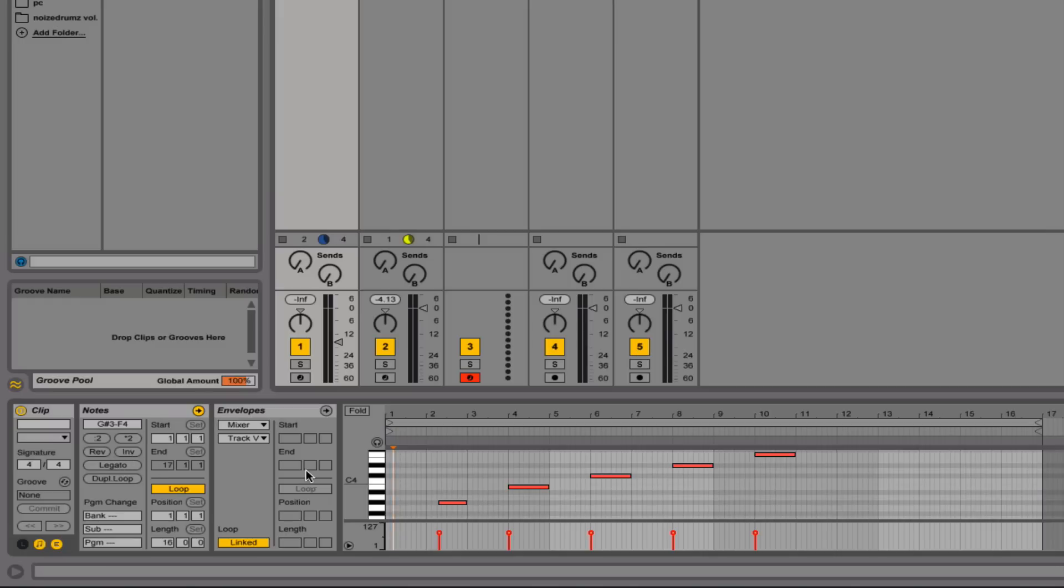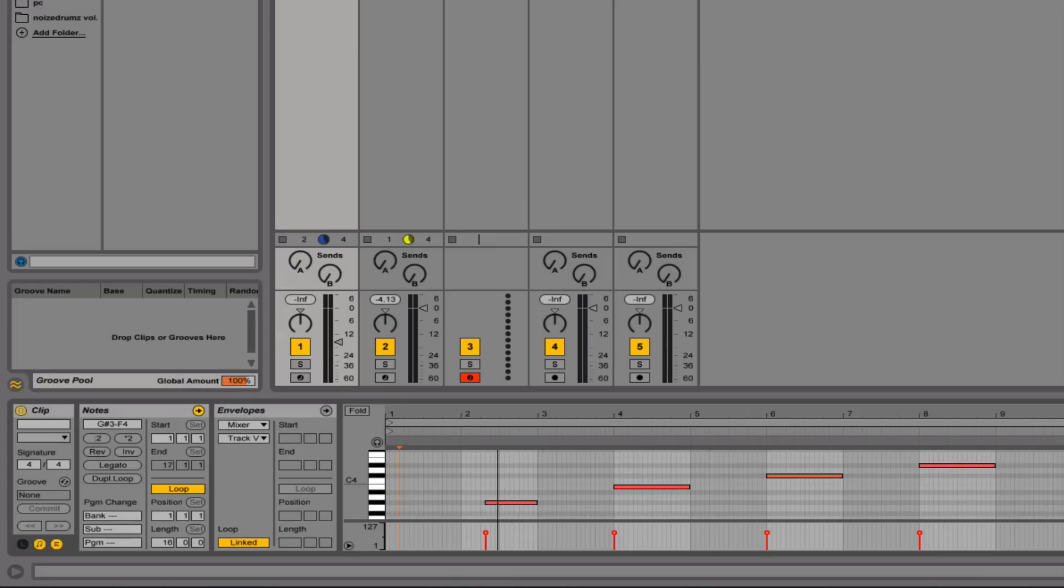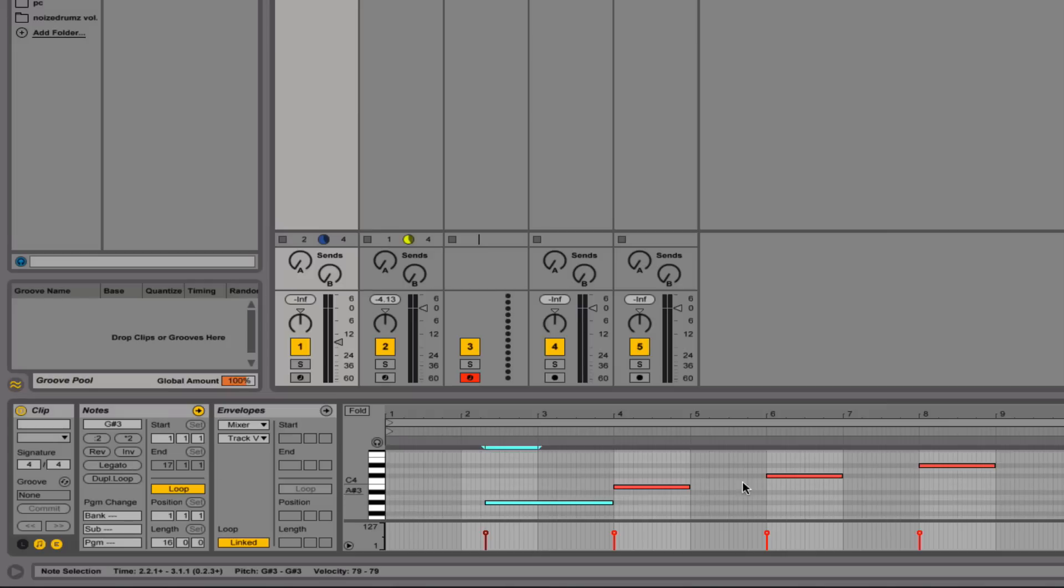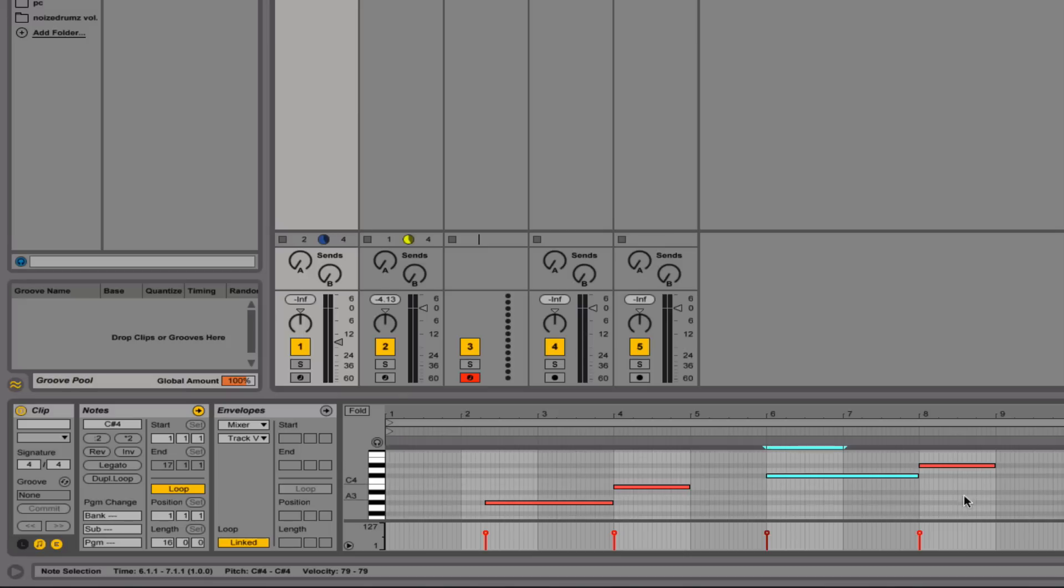Now legato's pretty cool. Let me get in here real quick. So if I select a note and hit legato, what it's going to do is butt this note all the way up against the next note in the pattern. As you can see, it'll stretch that note. So I could go and select any notes and hit legato, and it'll stretch up to the next note.